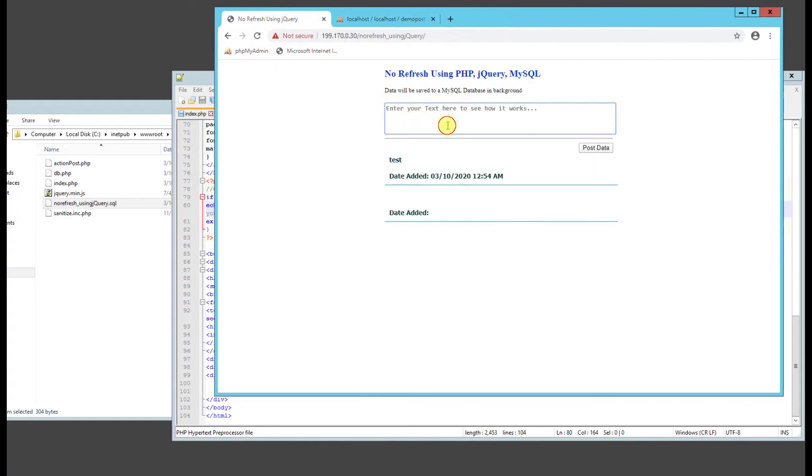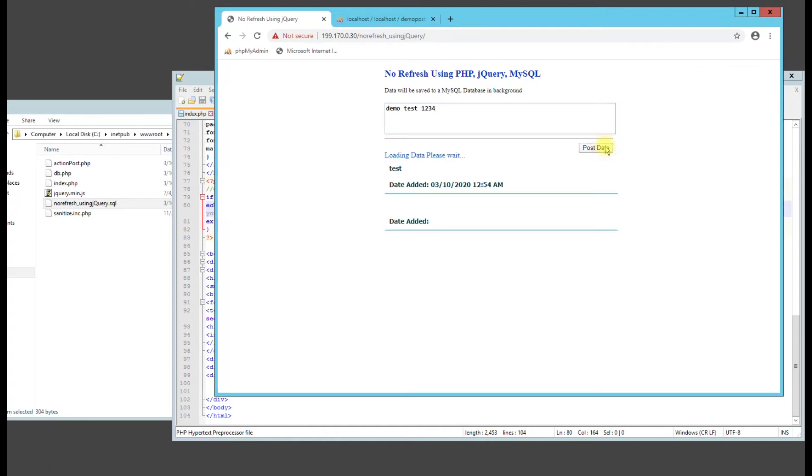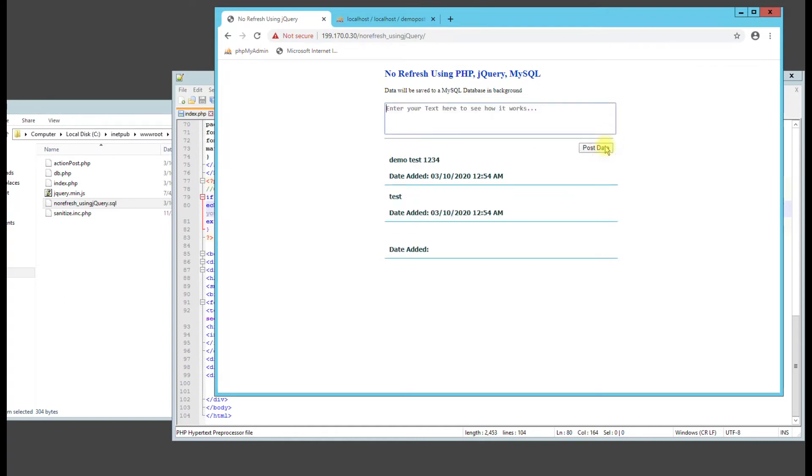So if we go back here and do that demo test, 1, 2, 3, 4. Post data. It should load. Yep. There you go. It should load everything in there now.